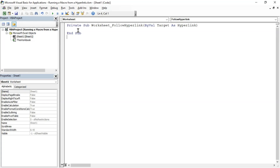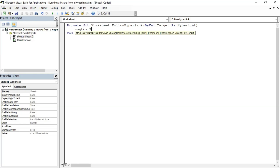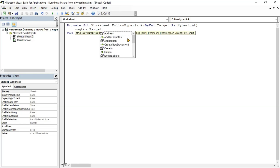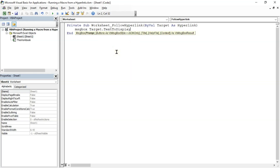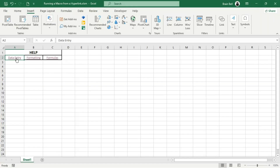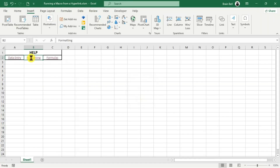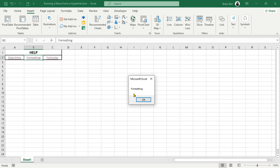This event triggers whenever a hyperlink is clicked on the sheet. To understand how it works, write this simple code inside the subroutine: MsgBox Target.Text to display. Go back to Excel, click any hyperlink, and you'll see a message box showing the text of the clicked hyperlink. We'll use this text to identify which hyperlink was clicked and run VBA code accordingly.